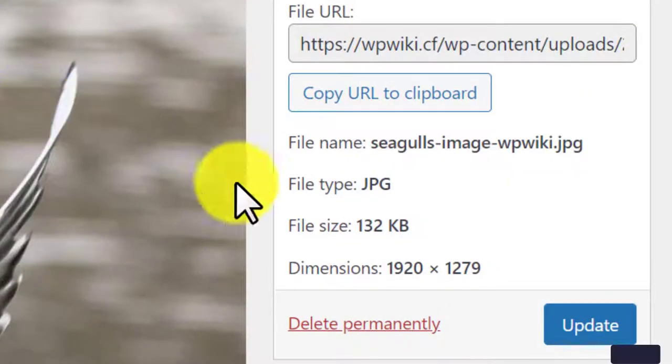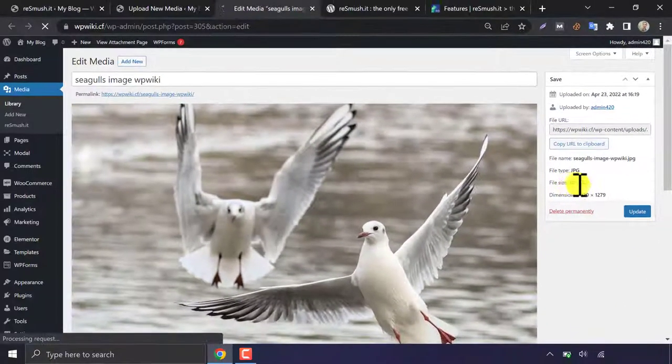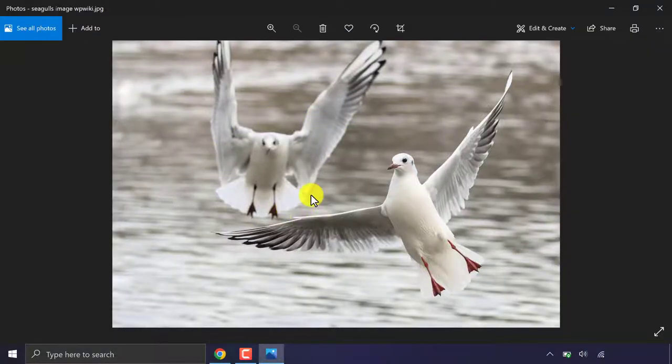Let's check the image size now. Yes. 132 kilobytes. Huge reduction. And if we compare we see no big difference in quality.